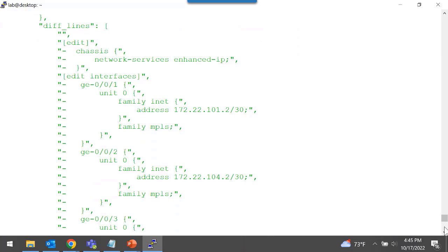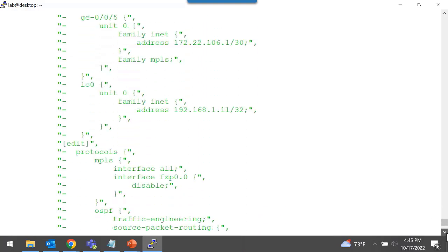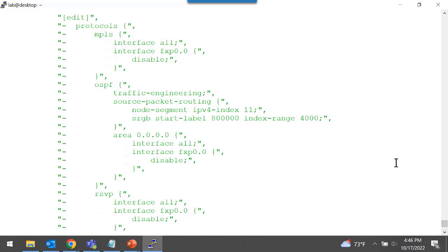Here's what this means. I compared the active configuration to the rollback configuration. The minus symbols in the output tell me that if I committed that rollback configuration — rollback 1 — I would remove from the active configuration all of the configuration lines with a minus symbol. If the rollback had configuration not present in the active configuration, you'd see a plus symbol for lines that would be added. All of the chassis branch, interfaces branch, protocols branch, and all the MPLS and OSPF configuration would be removed if I entered configuration mode and typed rollback 1 commit.